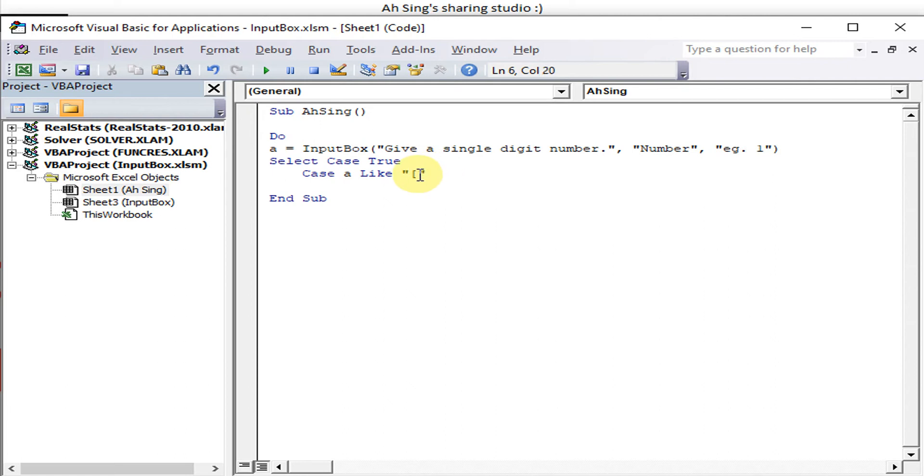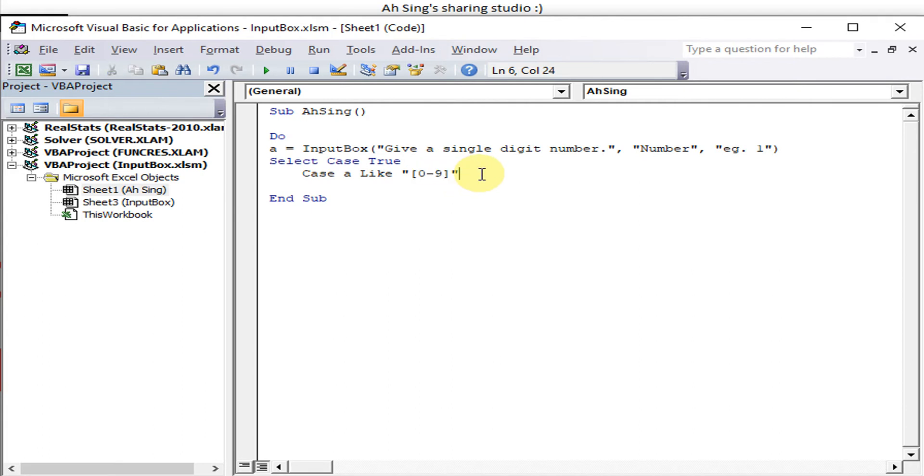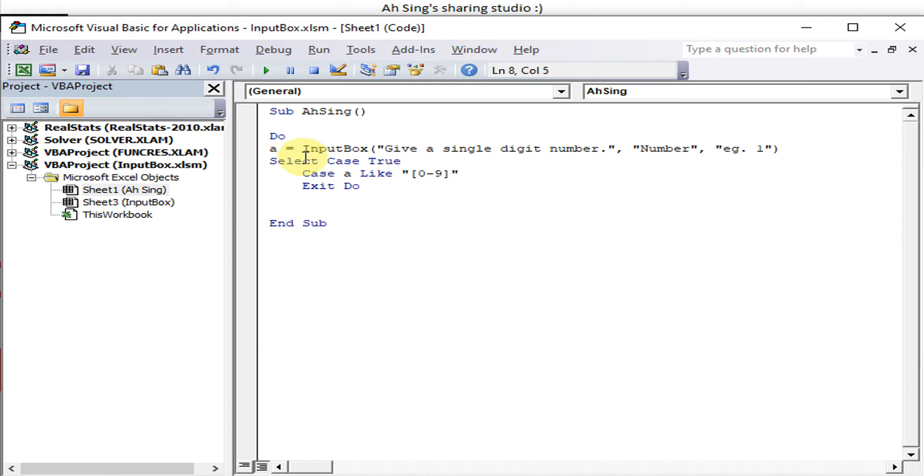So we have to use from 0 to 9, a single digit. As we can see here we have one position. If this is correct, remember to Exit Do. Otherwise this will loop infinitely.